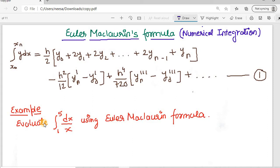The integral of y dx with limits x0 to xn is given by Euler's Maclaurin formula: h/2 times [y0 + 2y1 + 2y2 + ... + 2y(n-1) + yn], minus h²/12 times [y'(n) - y'(0)], plus h⁴/720 times [y'''(n) - y'''(0)], and so on. We can ignore the higher-order terms.